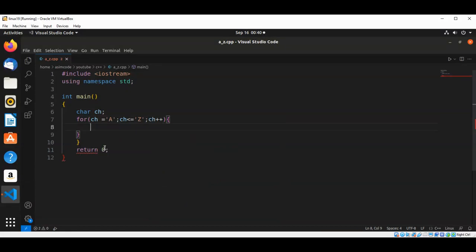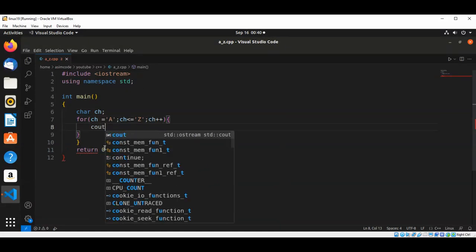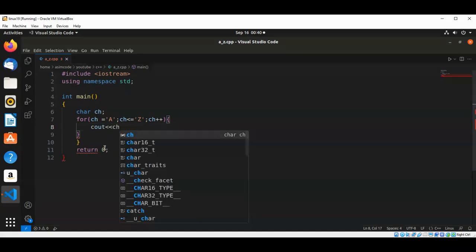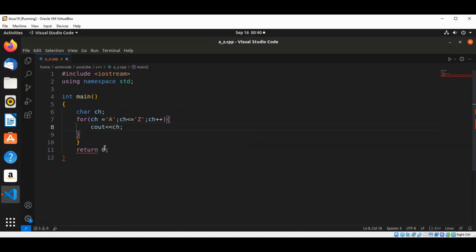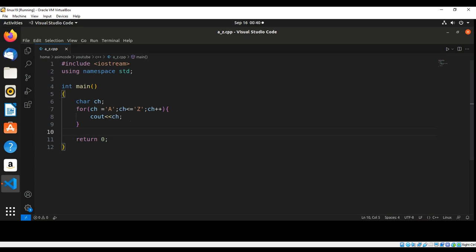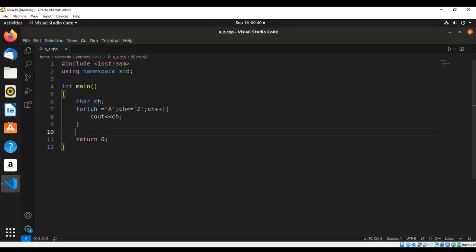And now we are going to print out each character and we can run our code.